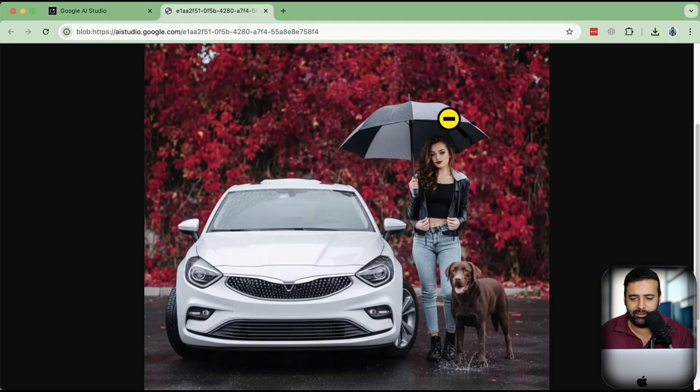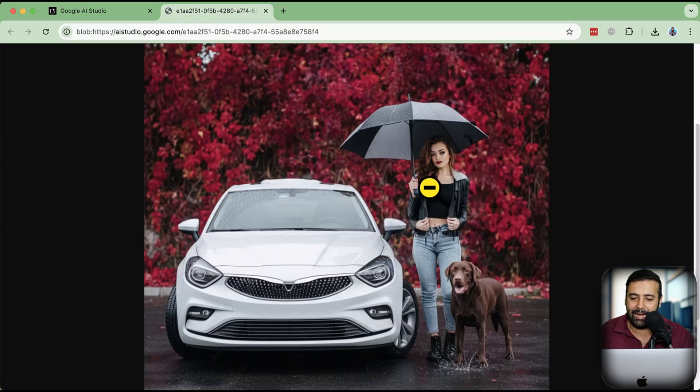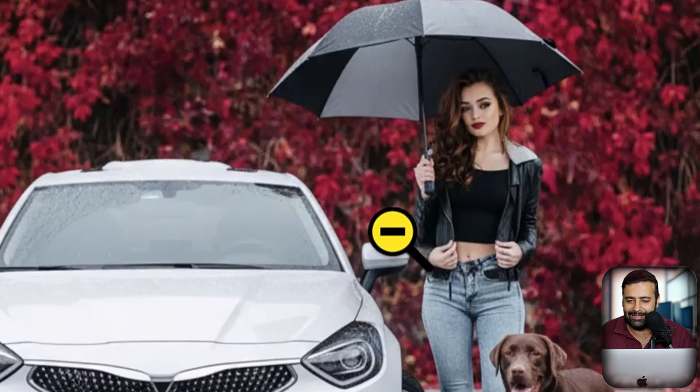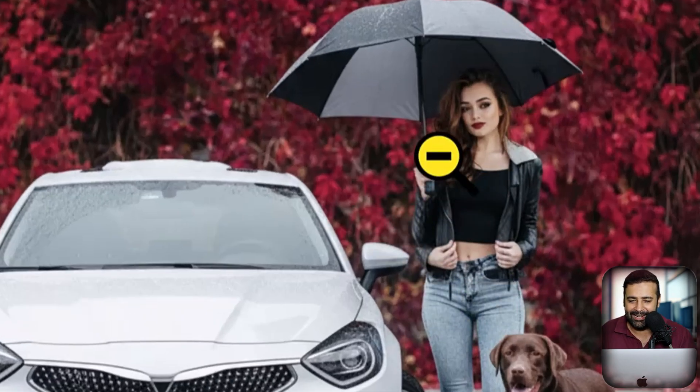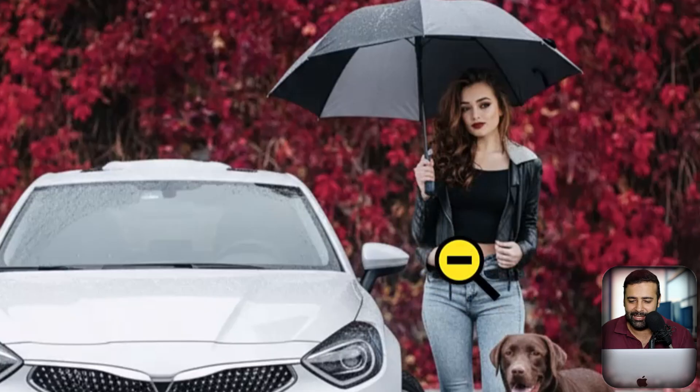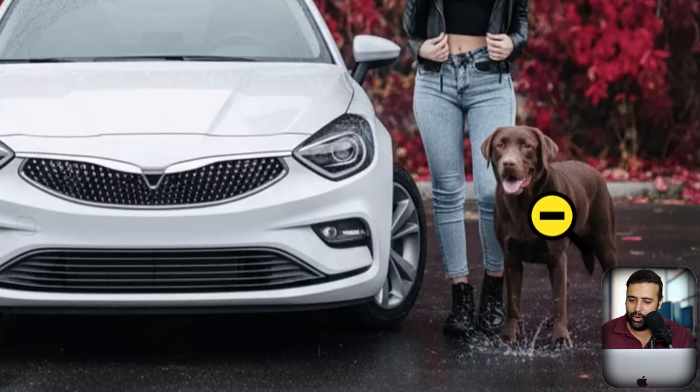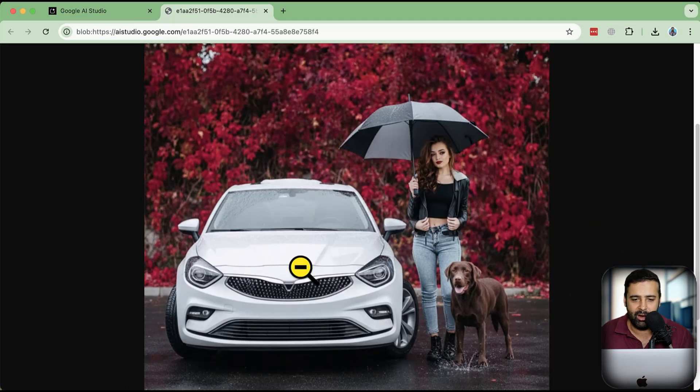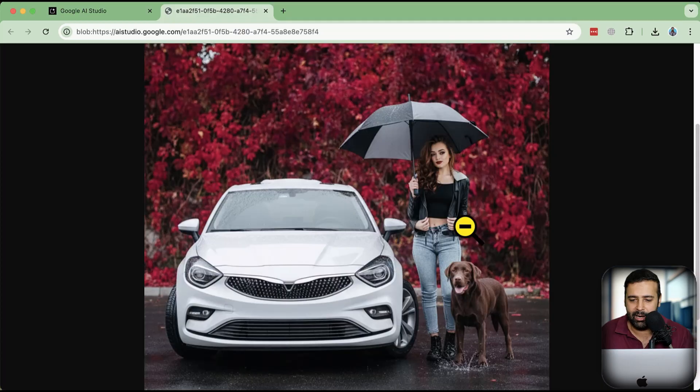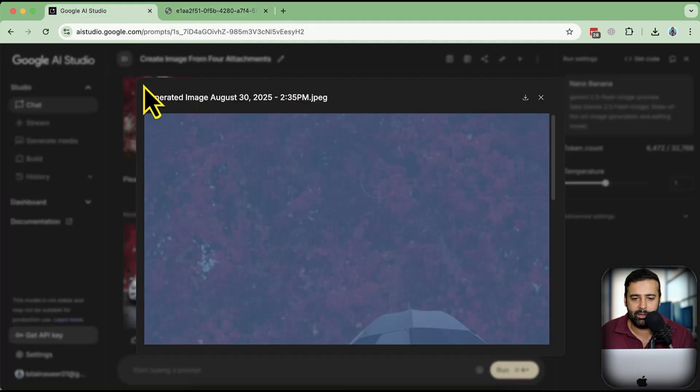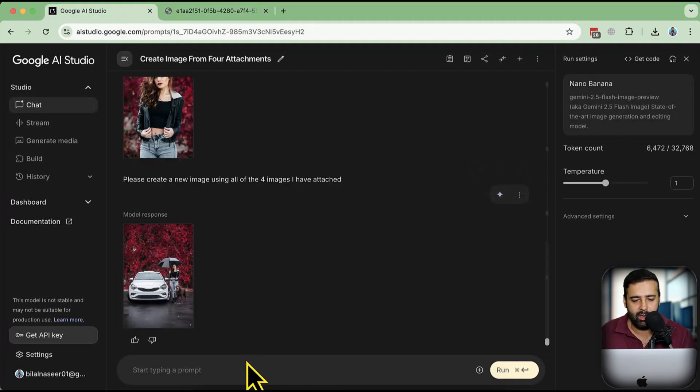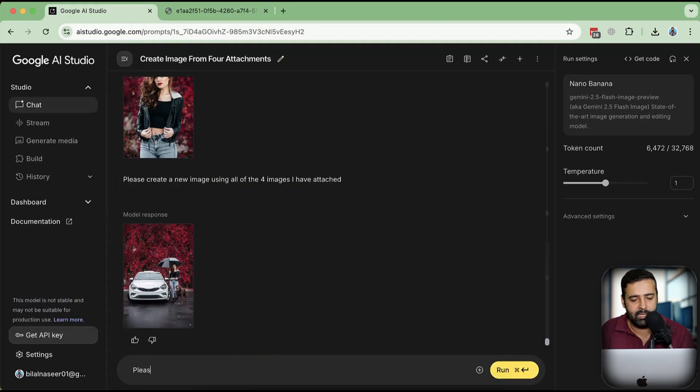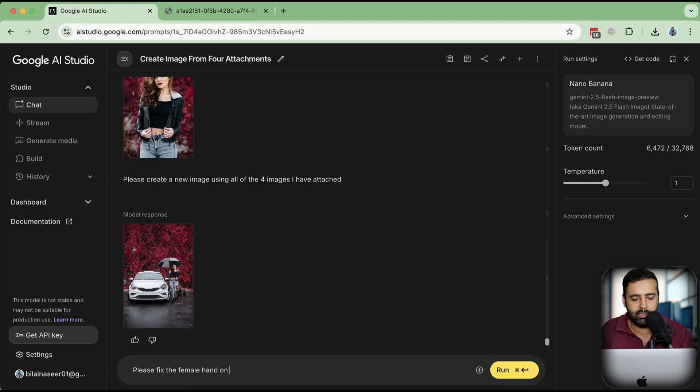Nice, you can see the character consistency. Okay, it did add a mishap - the female has three hands. The dog is fine, this dog is the same, the car is the same, the background is same, but the female has three hands. So what I'm going to do is just say 'please fix the female hand on this picture.' Let's see what we get now.